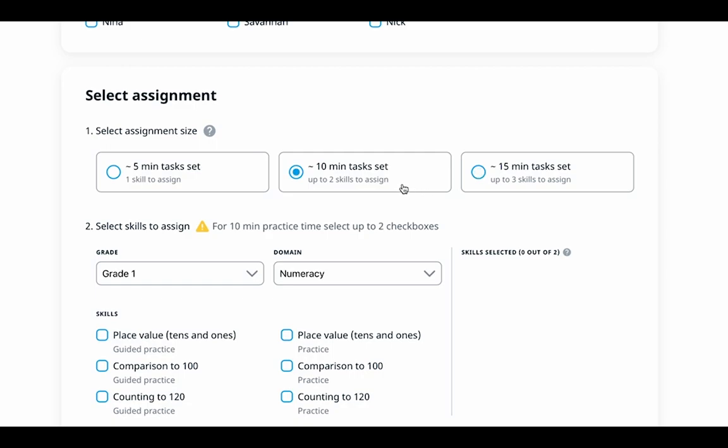It's important to note that the time for completing an assignment is determined by the median time of an average student of a certain grade level. If the assignment grade level is higher or lower than the student's grade level, the completion time could vary. Starting from third grade, the time range for completing assignments increases as the tasks are designed to practice more advanced skills.